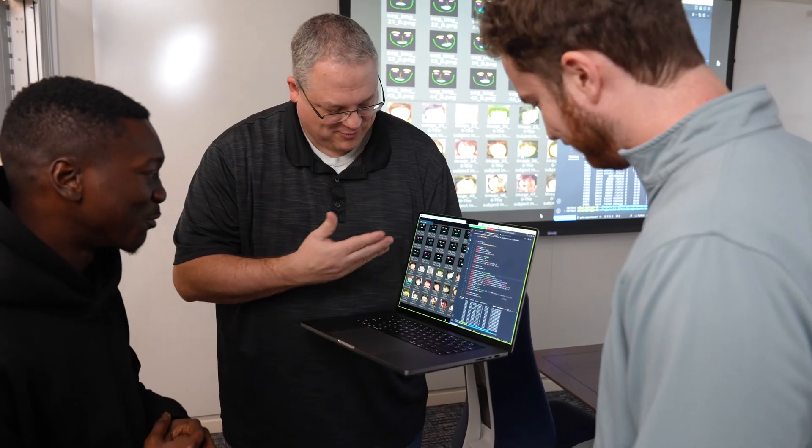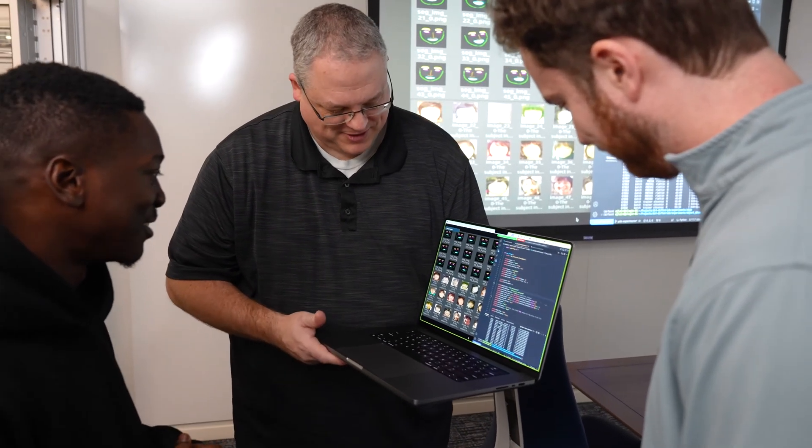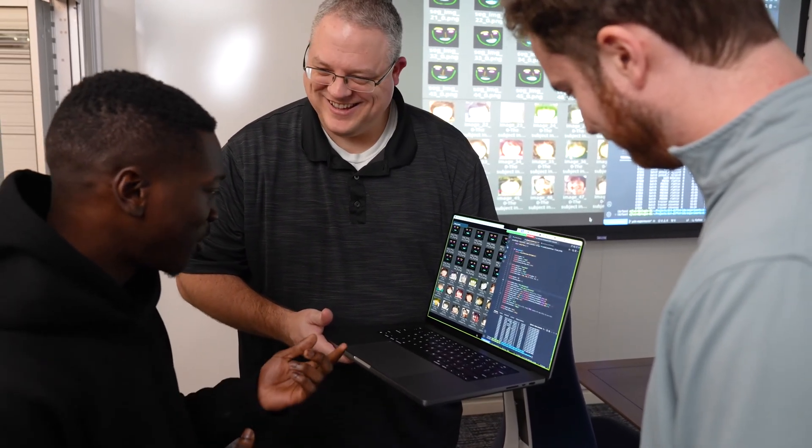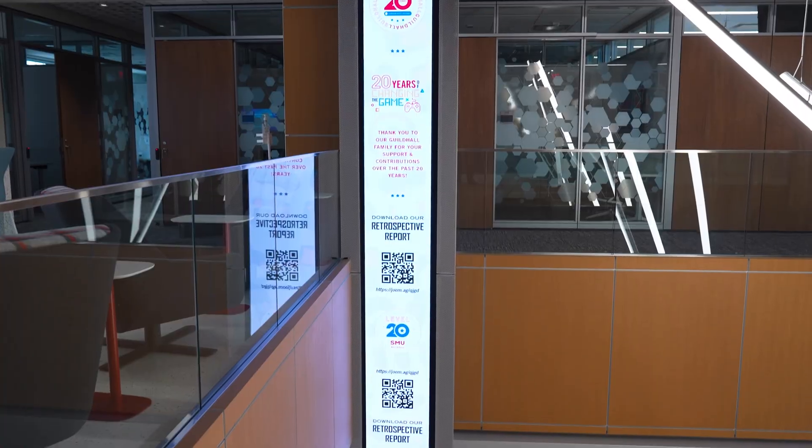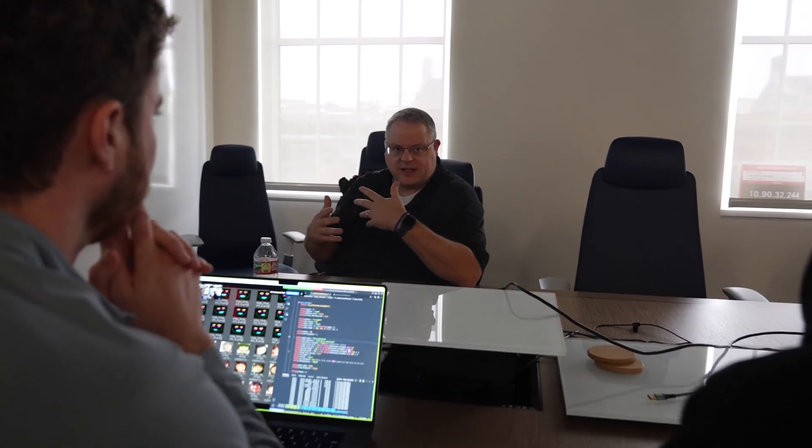My name is Cory Clark. I'm assistant professor of computer science at the Lyle School of Engineering, as well as deputy director of research at SMU Guildhall.